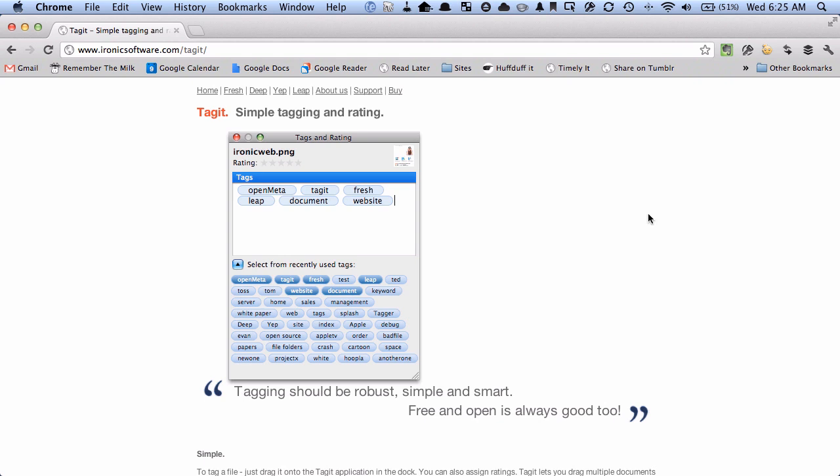So on the Mac there's a standard called OpenMeta and that is a way that different applications can all tag documents. Tagging a document is just another way that you can attach some information to a document or any type of file and then use that information to find the information and organize it later.